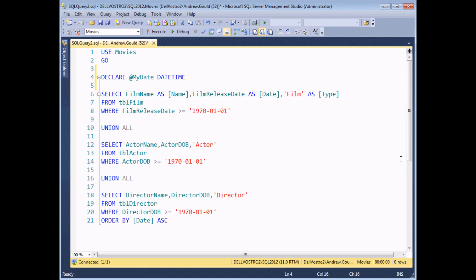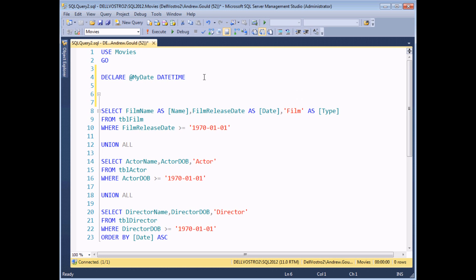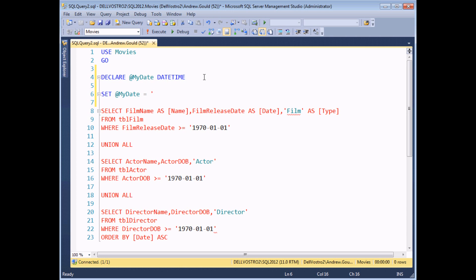Once you've declared a variable, the next step is to store a value inside it. To set the value of a variable, you begin a line with the word SET, then type the name of the variable you want to assign a value to, followed by an equal sign, and then the value you'd like to store. I'm going to use the date 1970-01-01. The data type you pass into the variable must match the data type used when you declared it, but other than that it's very straightforward.